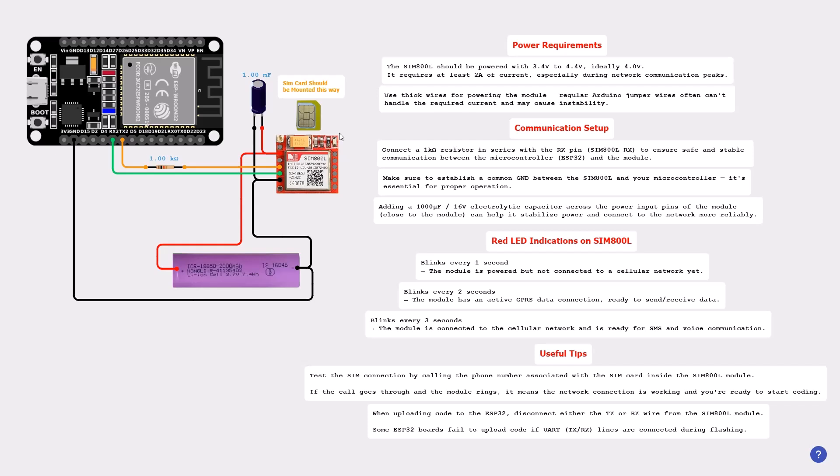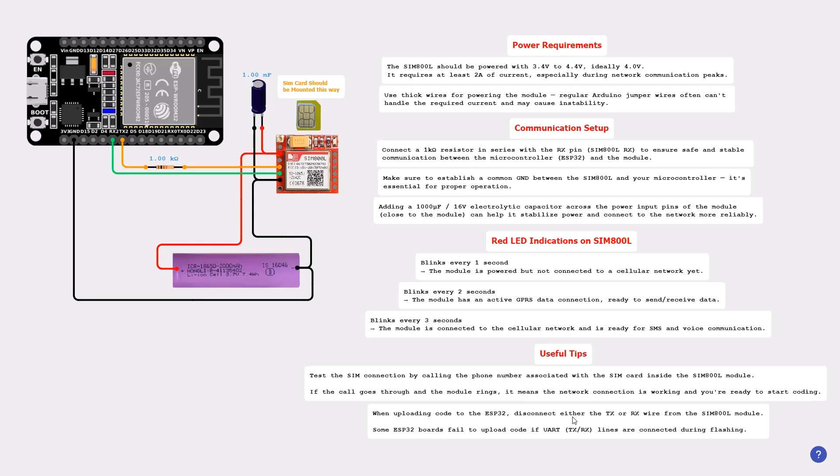It's important to know that the SIM card should be mounted this way. Let's see some useful tips. I advise you to test the SIM connection by calling the phone number associated with the SIM card inside the SIM800L module. If the call goes through and the module rings, it means the network connection is working and you are ready to start coding.